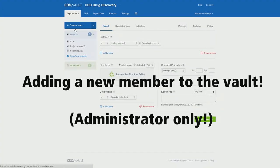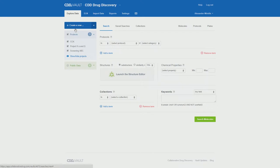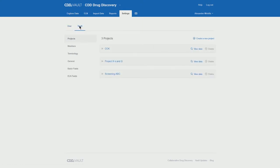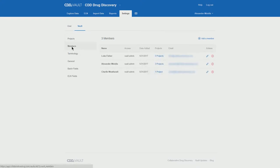Welcome to this tutorial on how an admin can add new users to his or her vault. You start out by going to the settings tab, followed by vault, and finally followed by the members section.